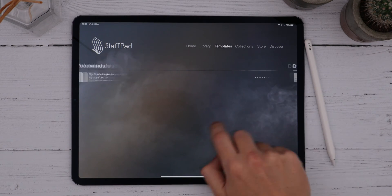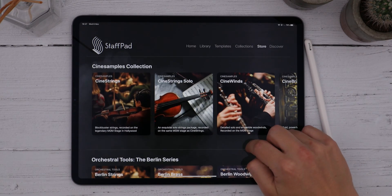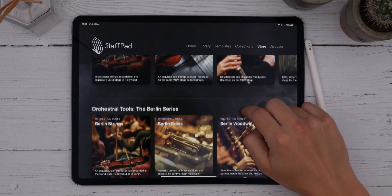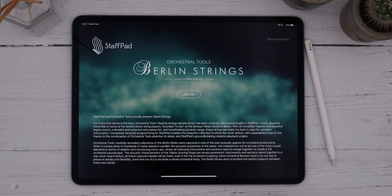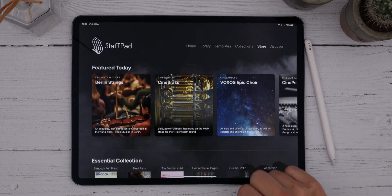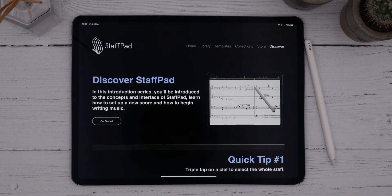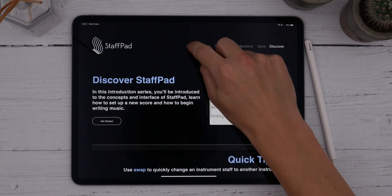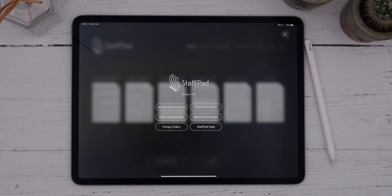The store contains some incredible instruments from the world's best sample library developers. We have libraries from Cinesamples, Orchestral Tools, and Spitfire Audio, and these huge libraries have all been re-engineered and reprogrammed from scratch, specifically for StaffPad. You've already found the Discover tab if you're watching this, but do keep checking back here for updated content in the future. By the way, I can tap the StaffPad logo to bring up some more options, like restoring purchases or quickly accessing the online help.